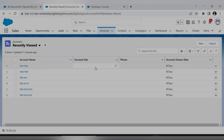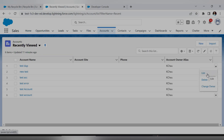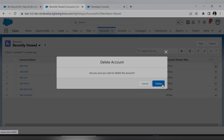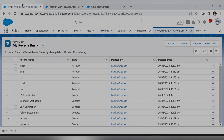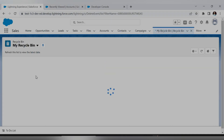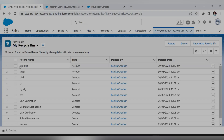Now let's move to the UI. Here is my Account — let's try to delete this record, then try to restore it from the recycle bin. The record is now deleted. Let's refresh the recycle bin.